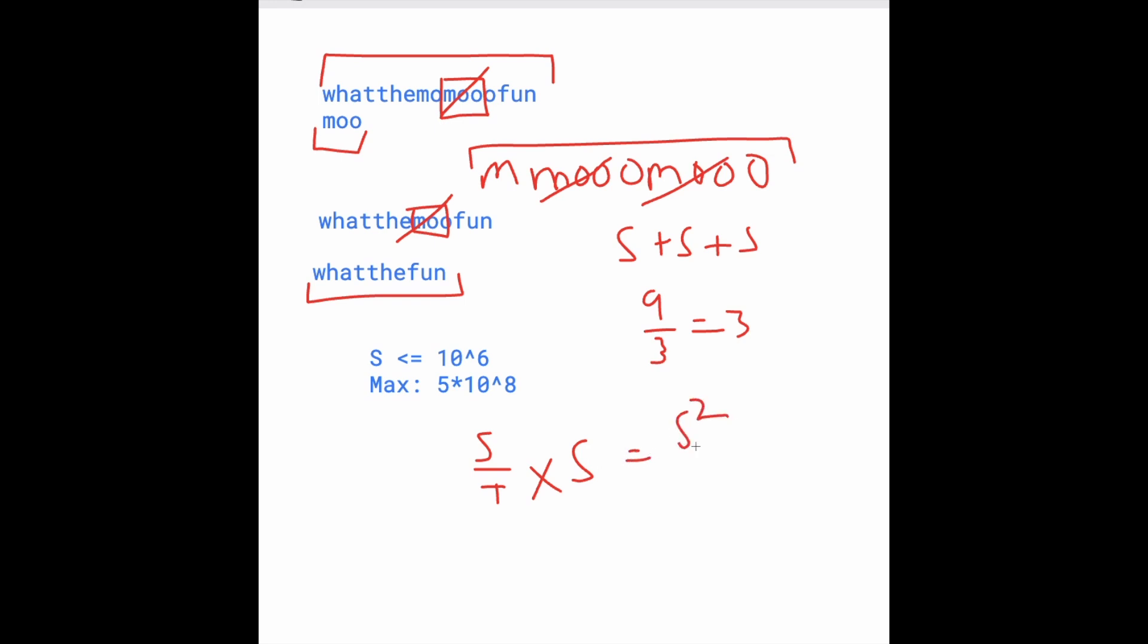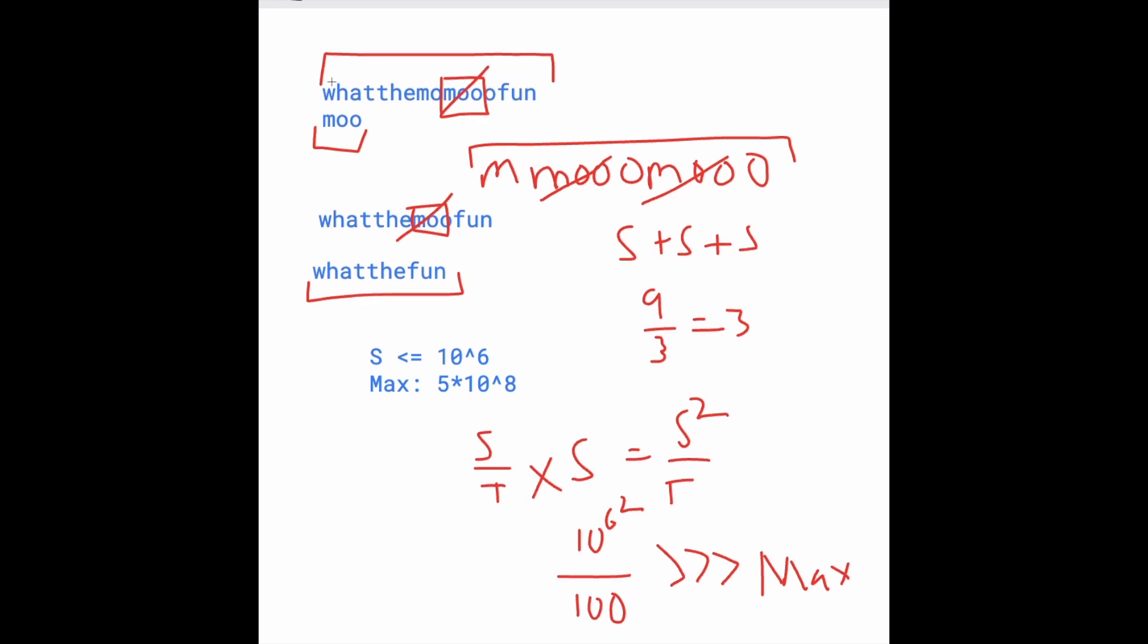So that's potentially S squared over T, and we're given that S is at most 10 to the sixth, and we're squaring that, and then over T, which is at most 100, and that's well, well over the max. So our current solution, it works with our hands, but not with bigger sized test cases, so we have to figure out a way to somehow avoid overshooting the time limit.